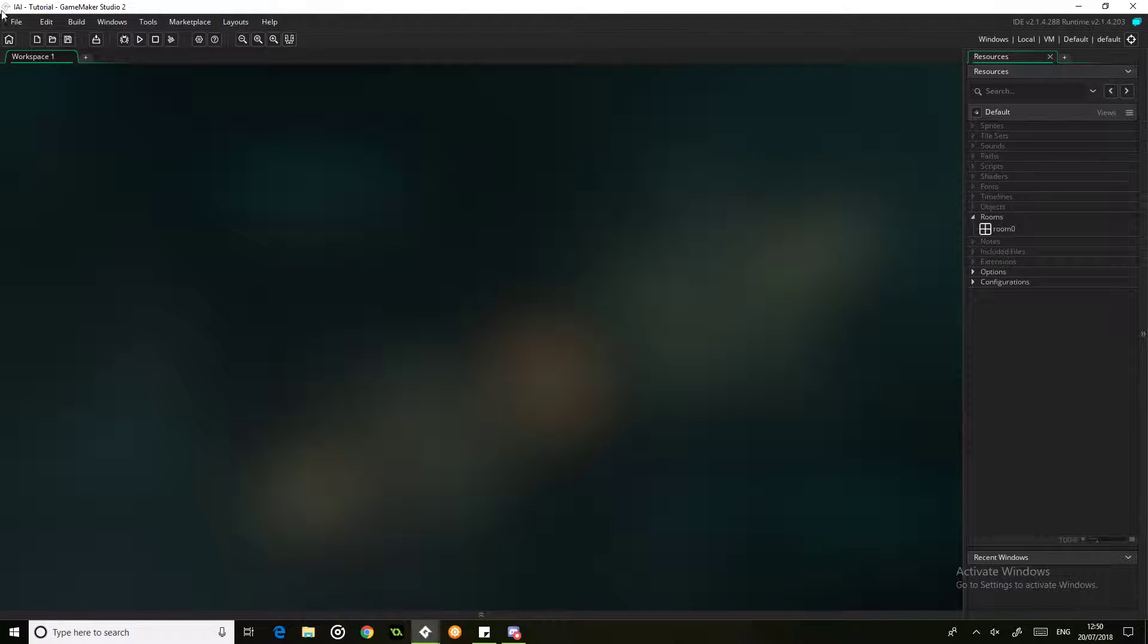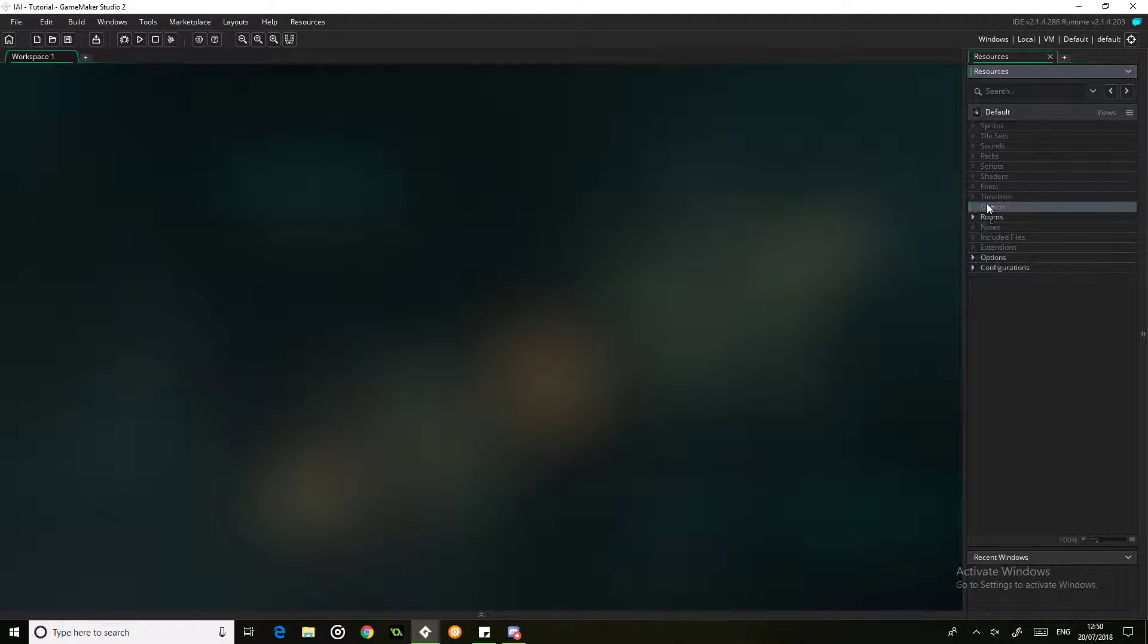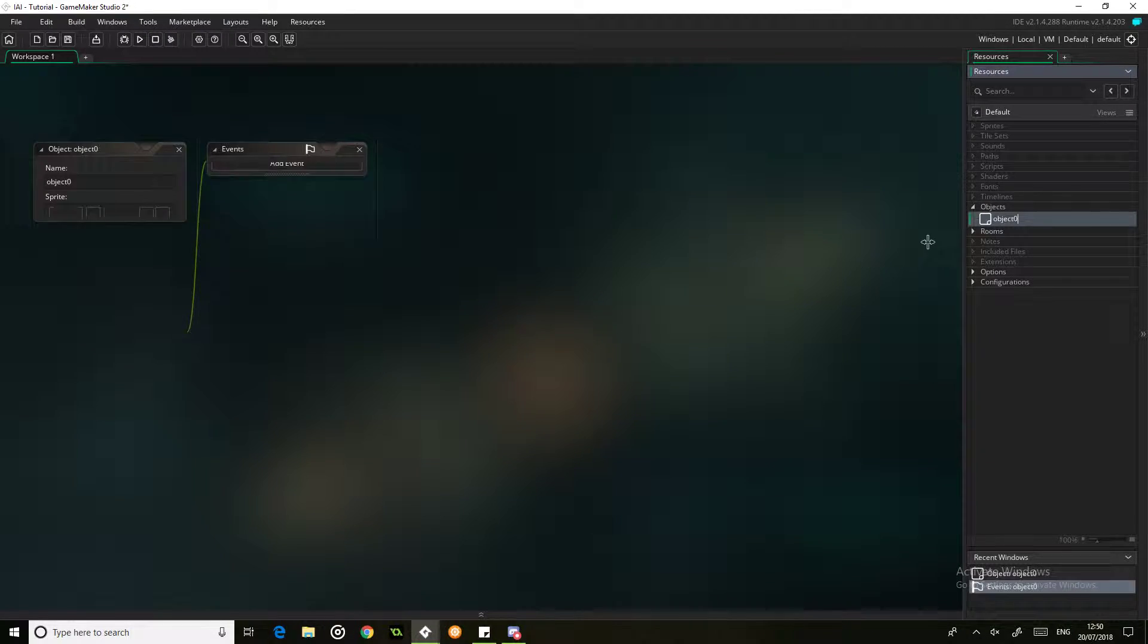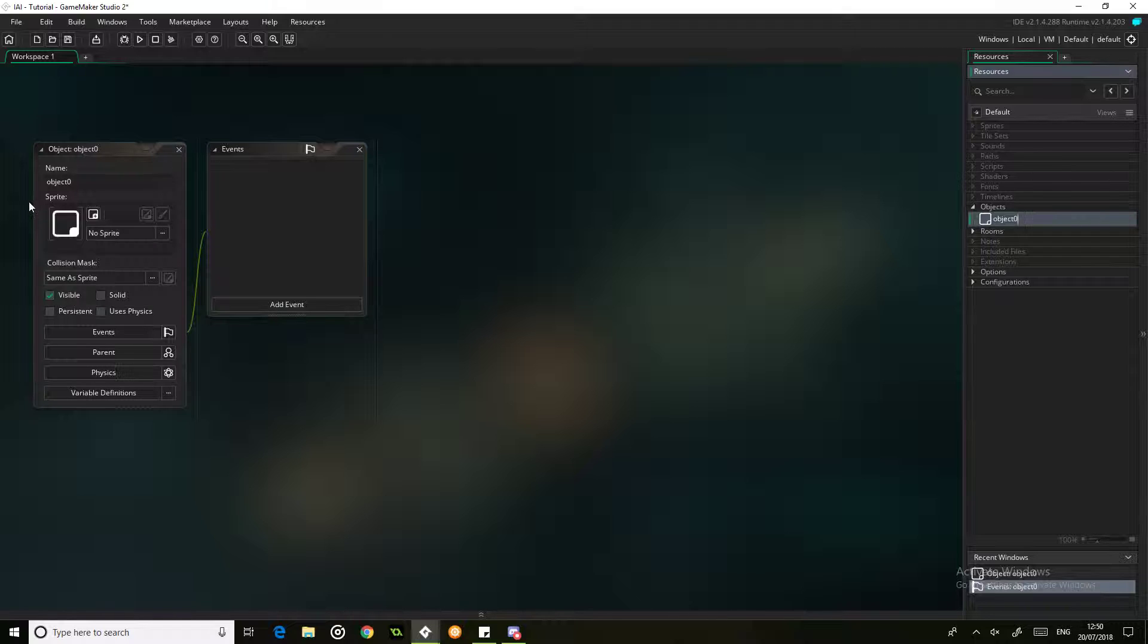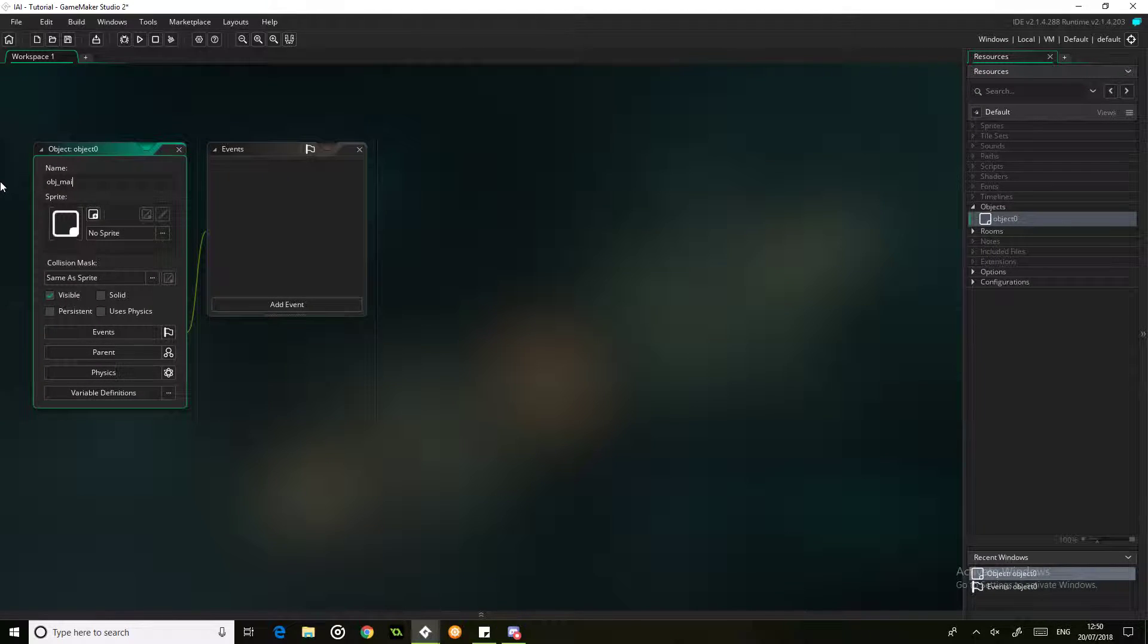Today we're starting the Intelligent AI series, so to start off with we're just going to make a new object called object_main, and this is going to be the only object we use in the whole entire thing.